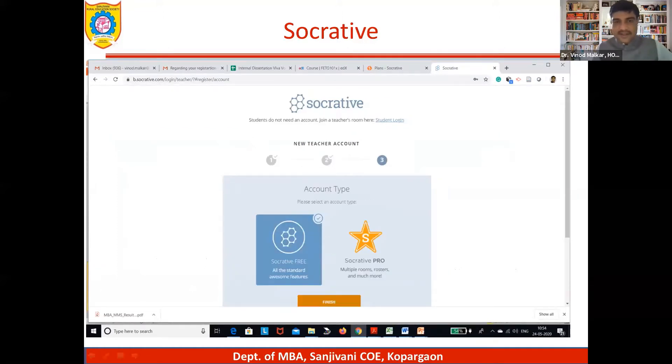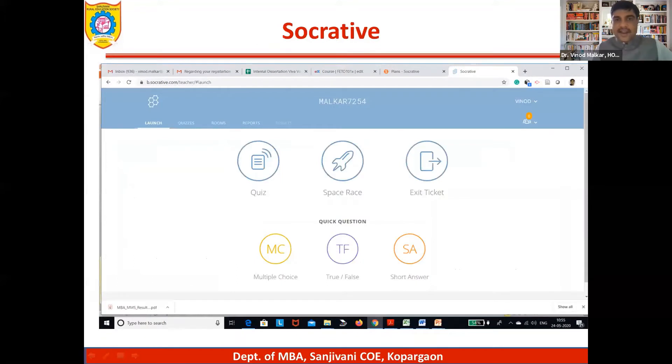You just click on this, and these are the things available: quiz, space race, exit ticket, multiple choice, true/false, and short answers.